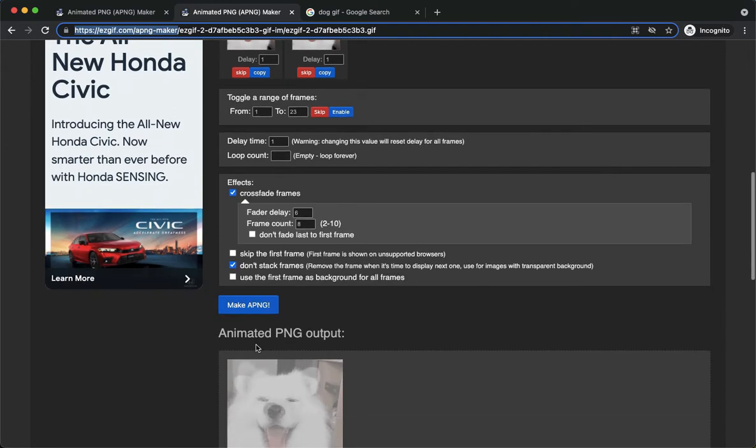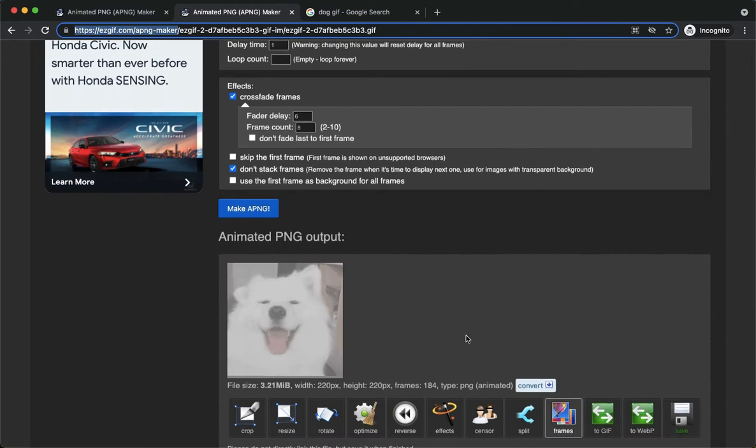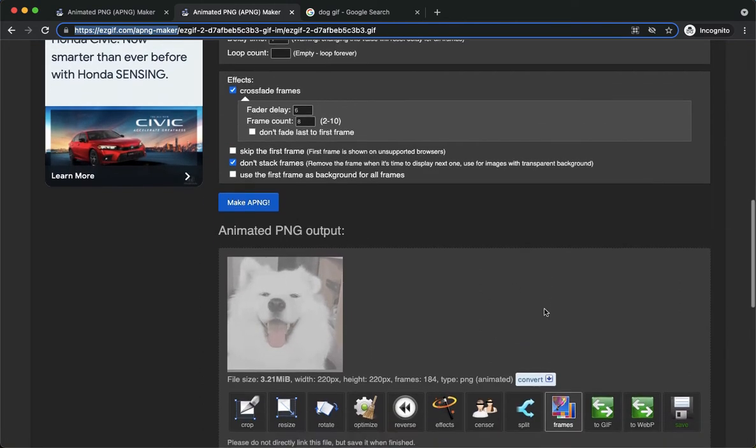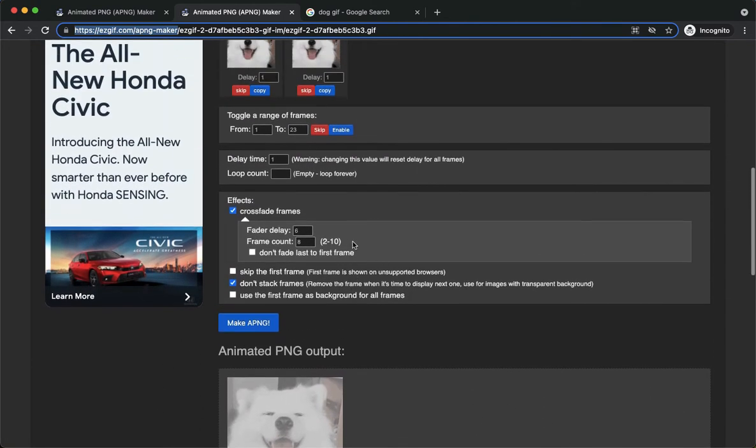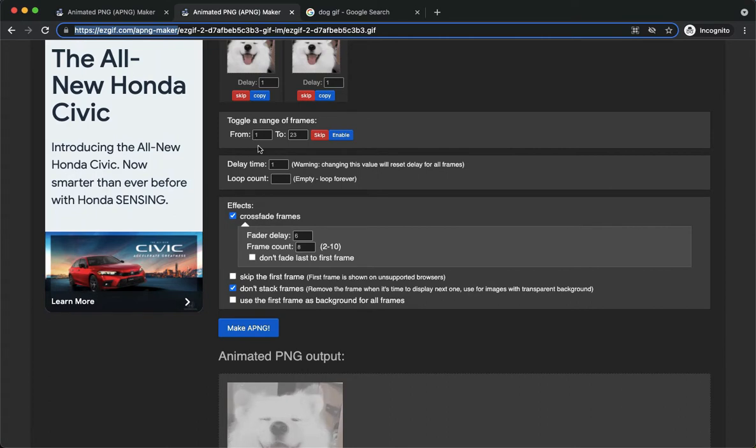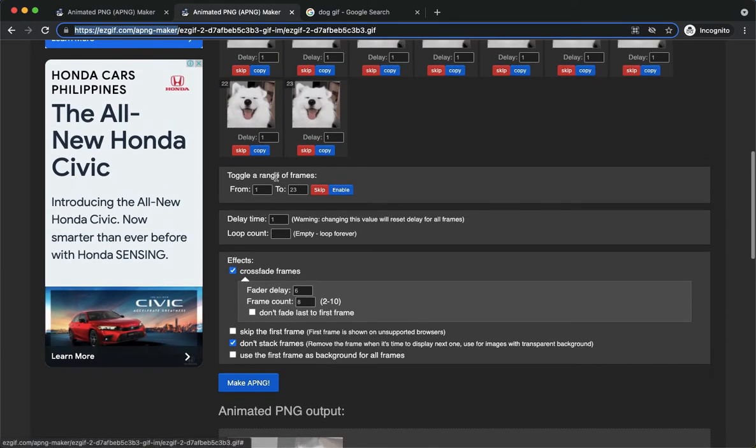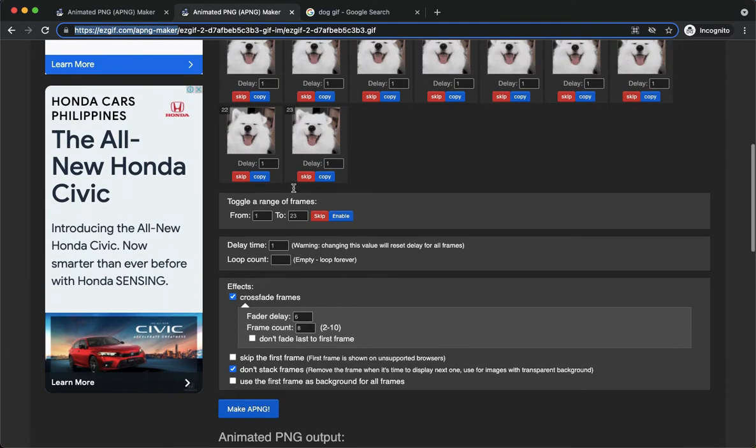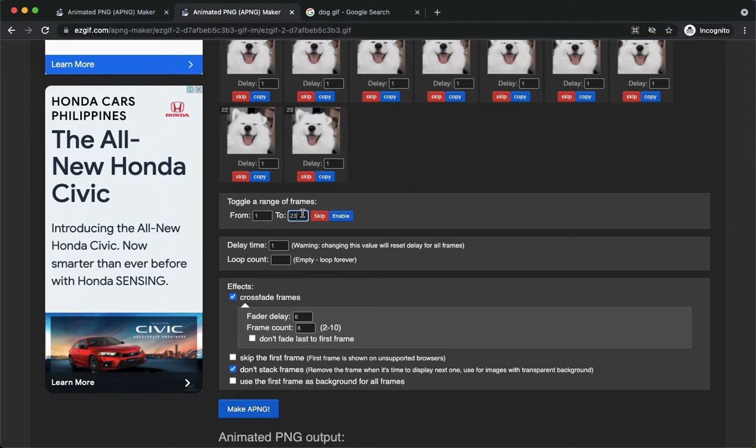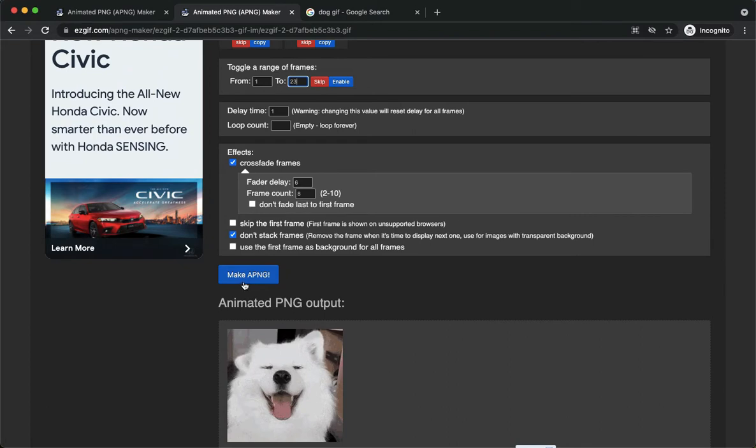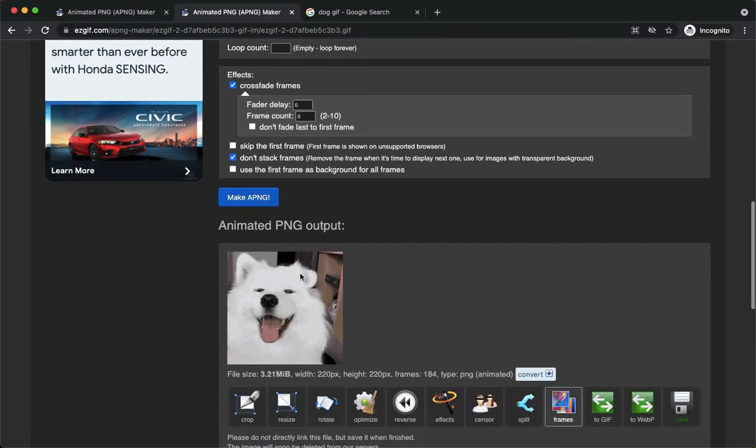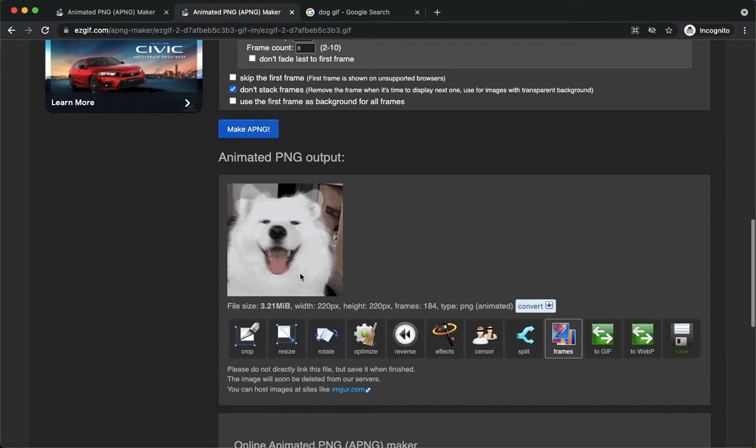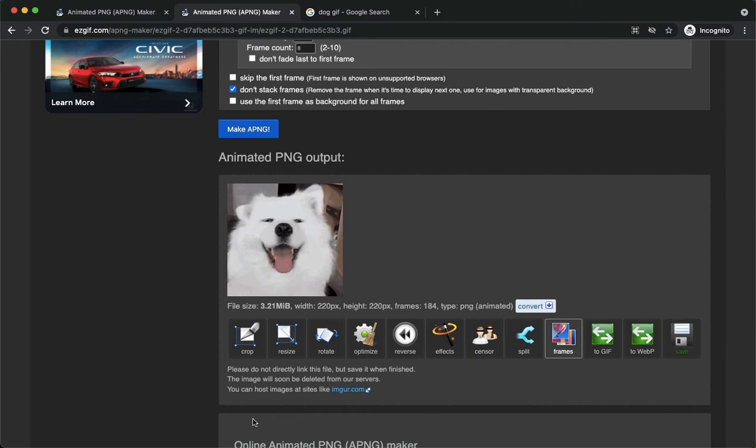If it says there is an error, you just manipulate these things. For example, it only needs 30 frames. The maximum is 30 frames. So what you're going to do is change this to 30. For example, if your frames exceeded 40, just simply type in 30 here, click on skip, and then click on make a PNG once again. Once it is okay, you will see this section.